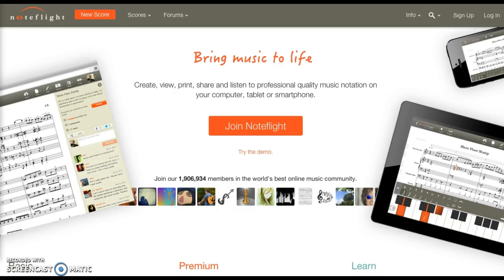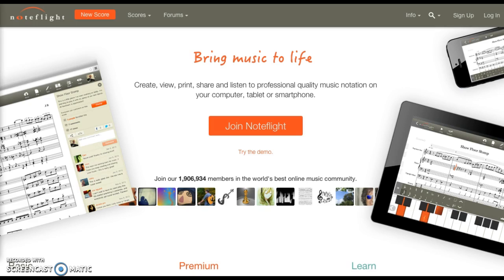Hello, this is a quick tutorial on getting started with NoteFlight. NoteFlight is free in the cloud software that allows you to create 10 different songs and store them that way for free. With the free account you have some basic things that you can do with different instruments, as well as create MIDI recordings of the things that you have composed. So let's get going with this.